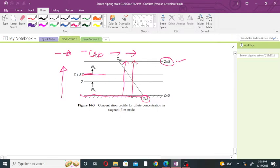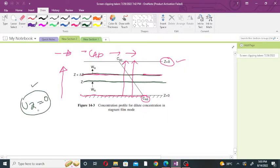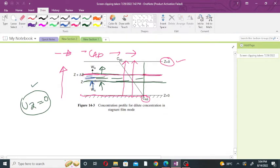We are assuming a thin layer inside the boundary layer. The boundary layer is stagnant — we assume there is no motion and no velocity in the Z direction, so UZ = 0. The component A passes through this stagnant layer inside the boundary layer. The component A will pass through this small thickness, which is noted by delta Z. The flux of component A is denoted by WA.